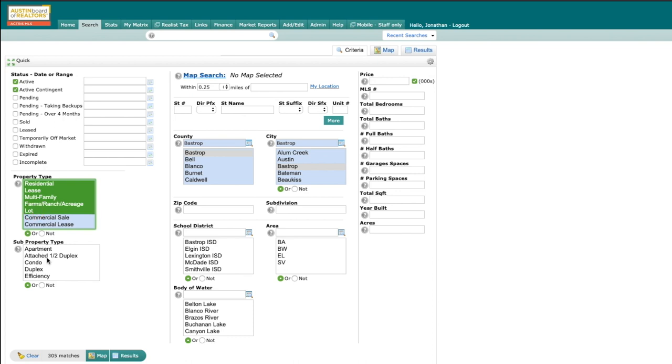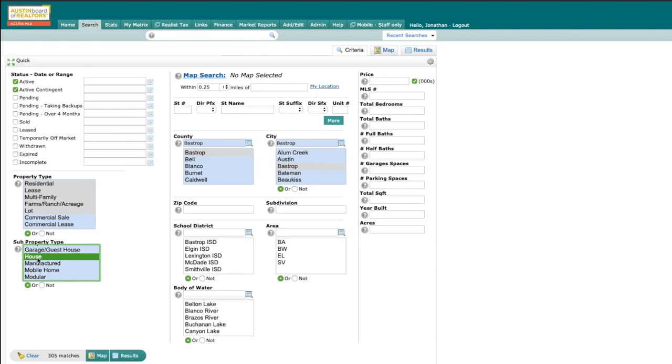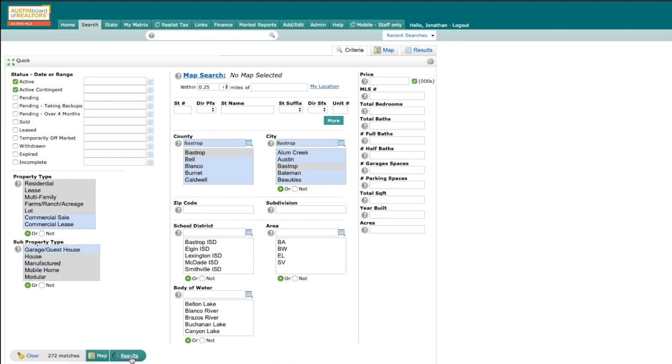And then on subproperty, I'm going to scroll down just a little bit, and I'm going to select house, manufacturer, mobile home, and modular. You can see right here, I have 272 results.